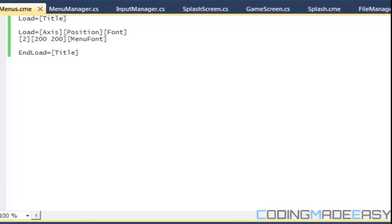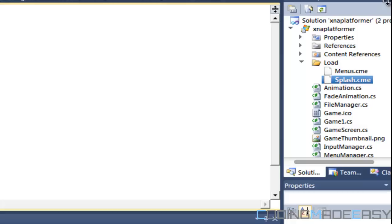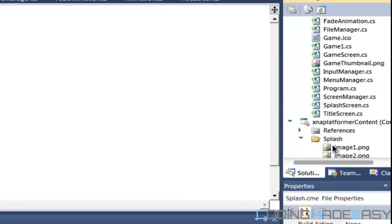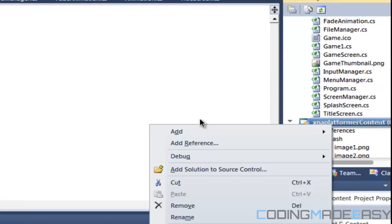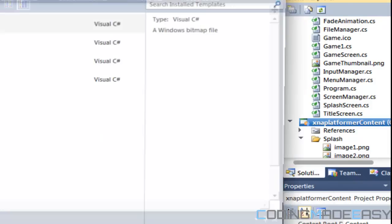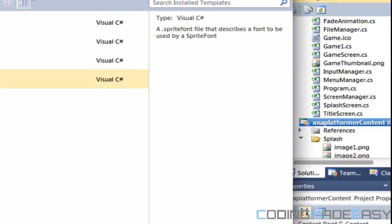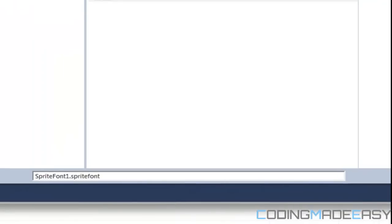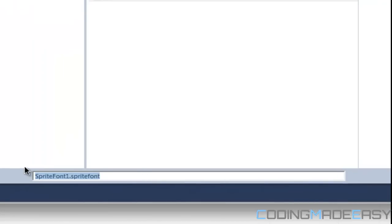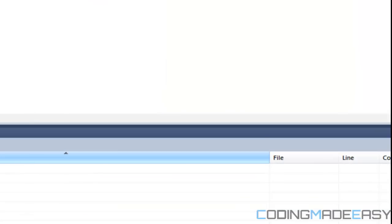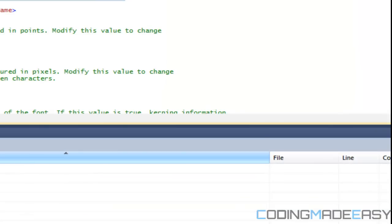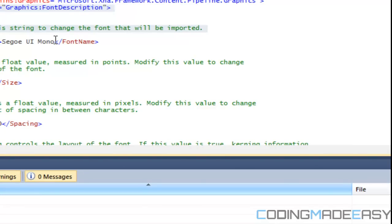And for the font I'll call it — I'll load a menu font. So let's go to the side over here and we've got to add in a font. Add new item, Sprite Font, and we'll call it menu font.